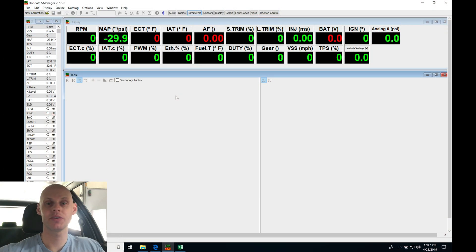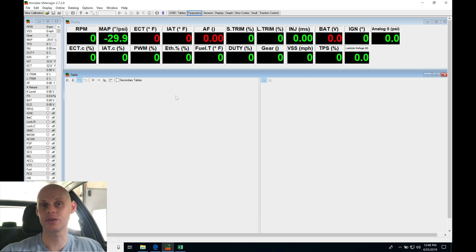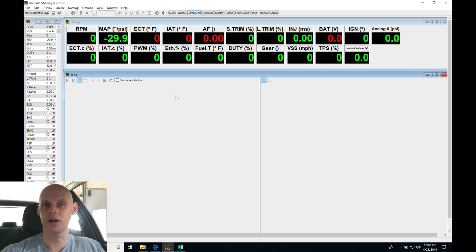Welcome to our live training session with our built all motor B series that we're going to be tuning with Hondata S300. Let's get started and jump into our S manager so we can create the base calibration file so we can fire up this engine.